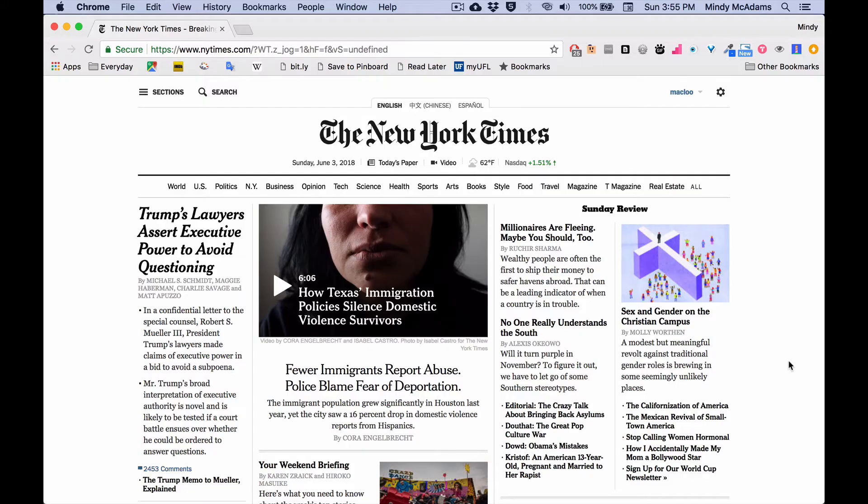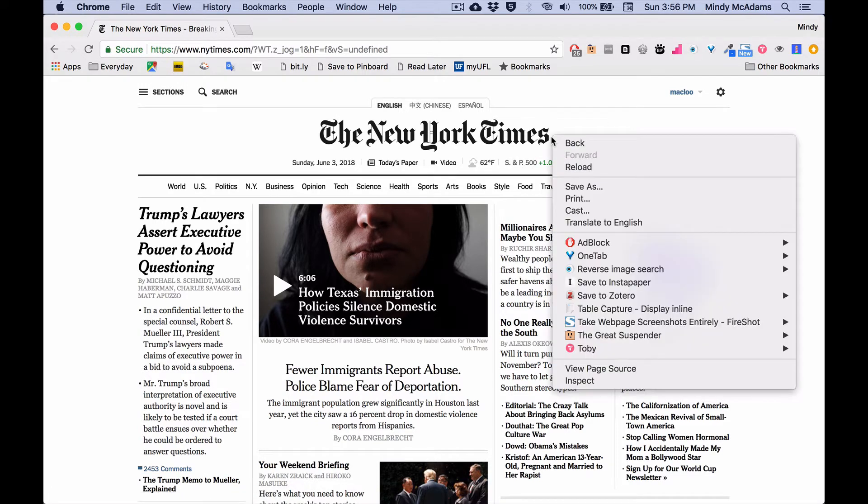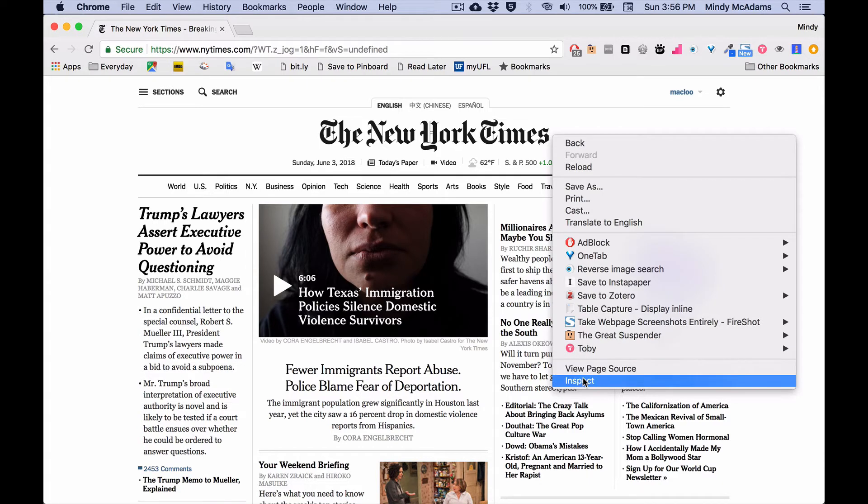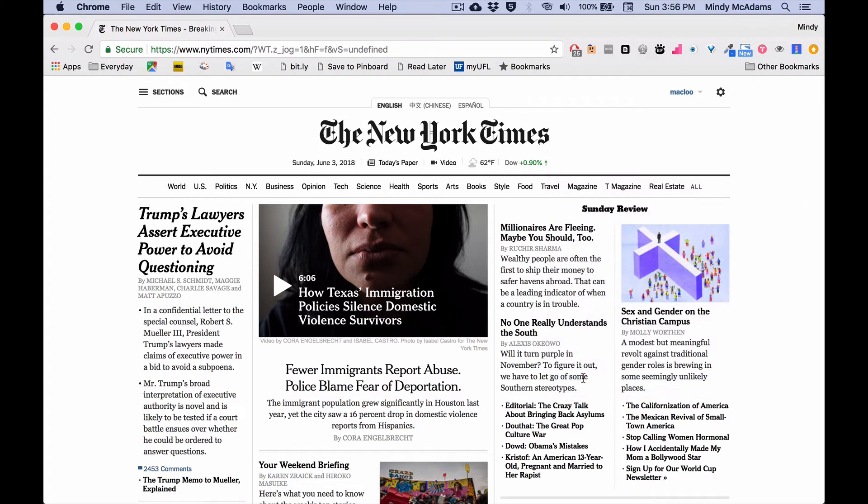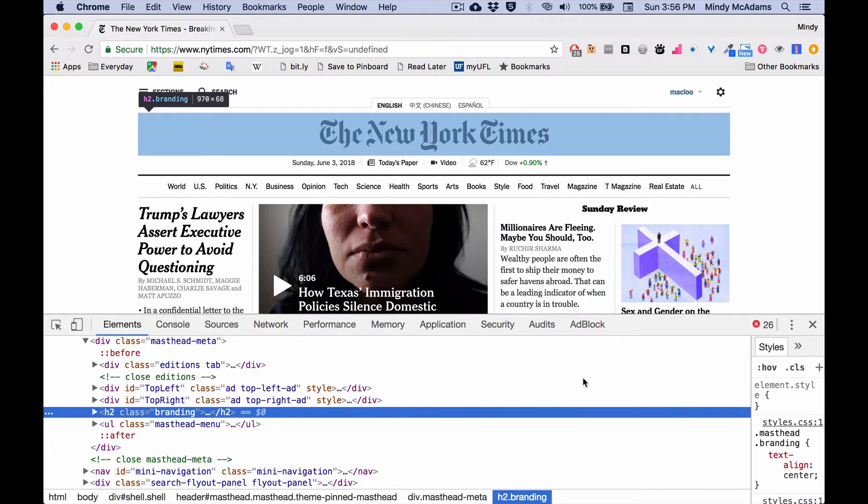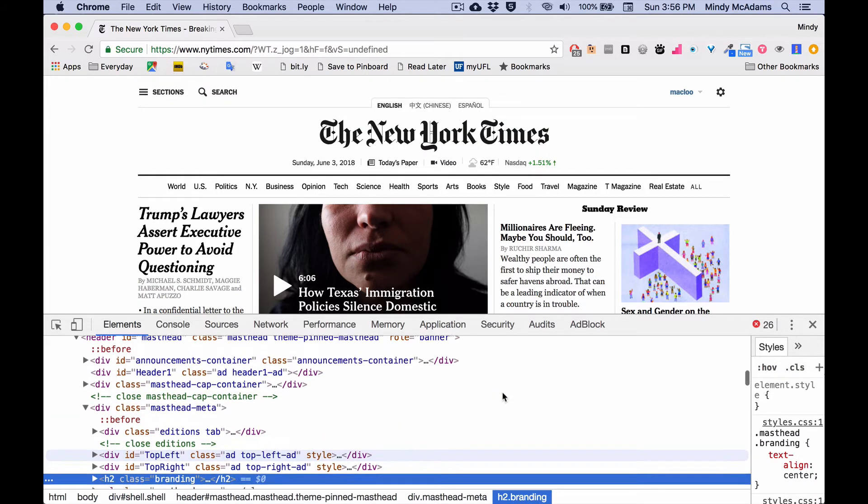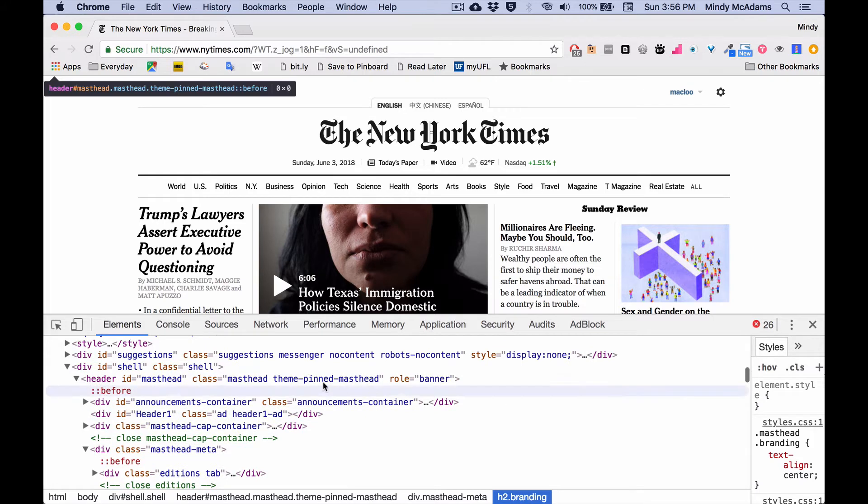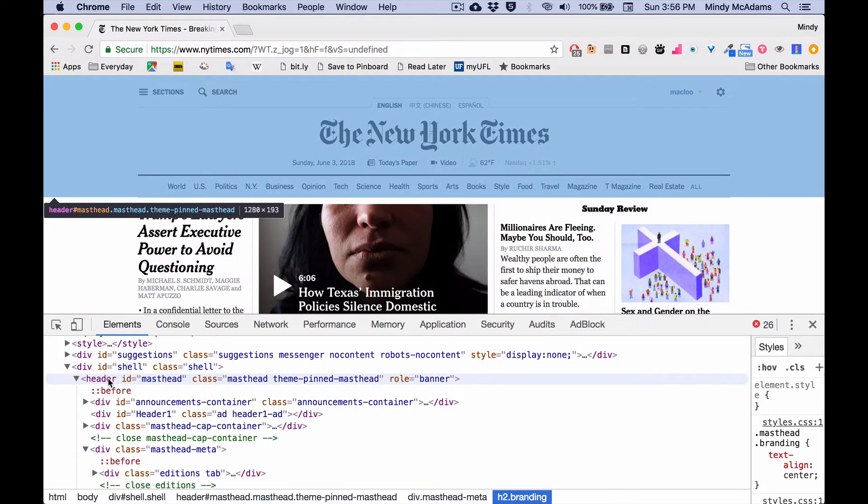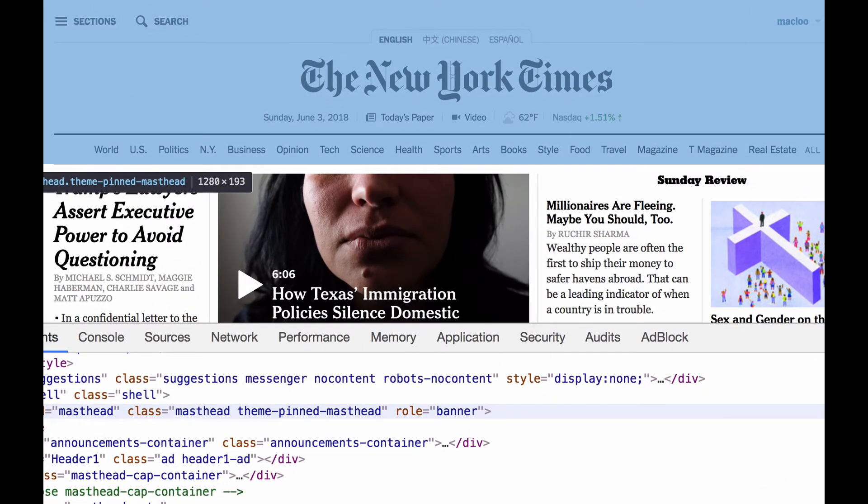So here we have the New York Times. And if I go into the top and I use my inspect option in Chrome, my developer tools open up. And I can see that, if I hover over the header element down in the elements part of Chrome developer tools, I can see that this whole blue area that you see at the top is contained in the header element in the New York Times HTML.